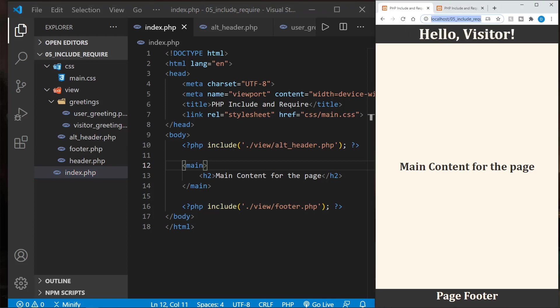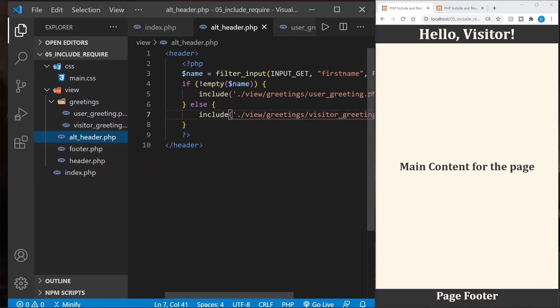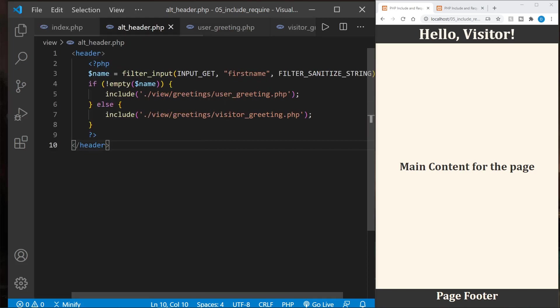We didn't pass any parameter, the GET parameter that it's looking for is the first name. So it has hello visitor. So it did complete what we expected it to in the alt header.